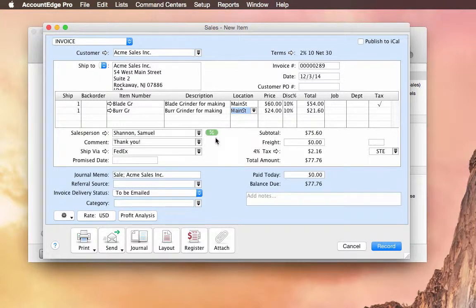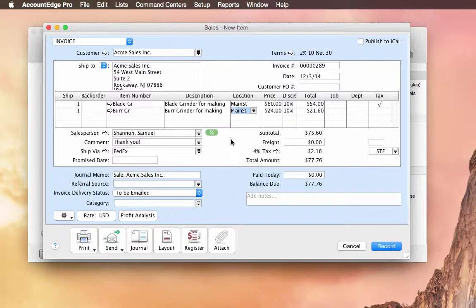So AccountEdge Pro now calculates commissions, and they're also paid through payroll. But you don't necessarily need to use our payroll. You can run reports to get these calculations and use them in whatever payroll system you choose.